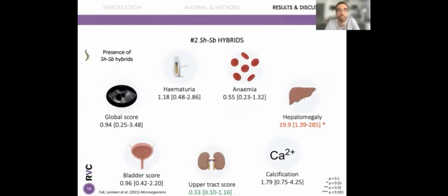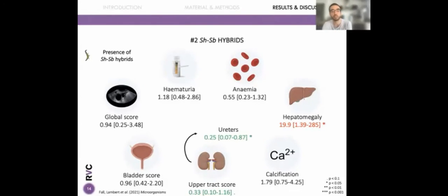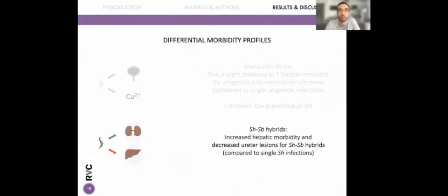The most interesting and novel results were for the impact of hybrids: we found an increased risk of hepatomegaly and a decreased risk of upper tract score. For the latter, it was not statistically significant overall, but when we looked separately at kidneys and ureters, we found a statistically significant decreased risk of lesions in the ureters, but no impact on the kidneys. Therefore we observed a differential morbidity profile for hybrids — increased hepatic morbidity and decreased ureteral lesions for hybrids between haematobium and bovis compared to single haematobium infections — proving for the first time the potential impact of hybrids on morbidity in humans.